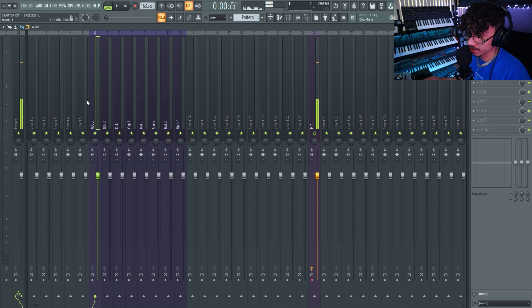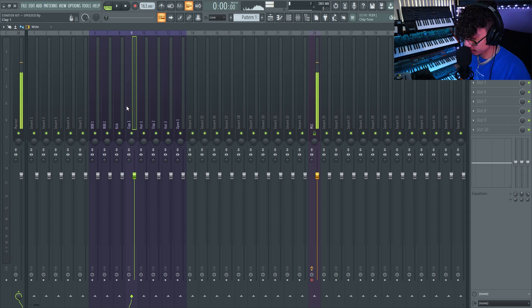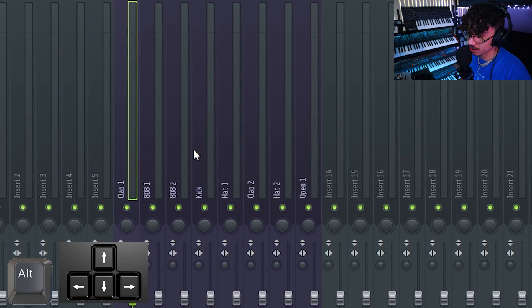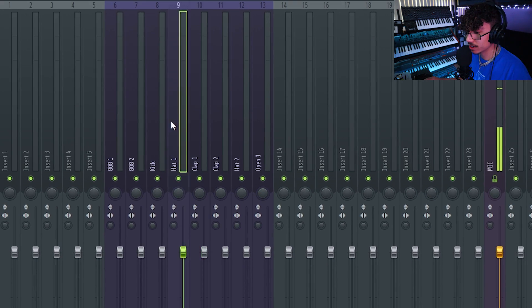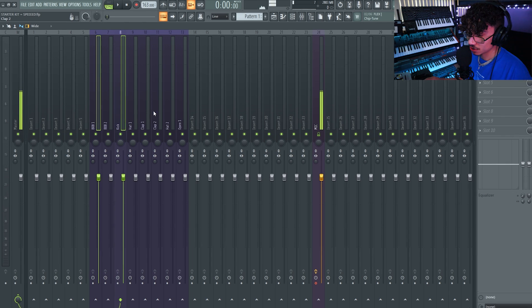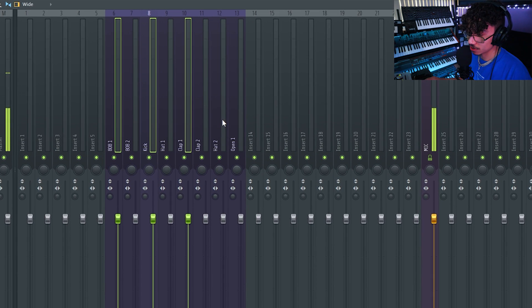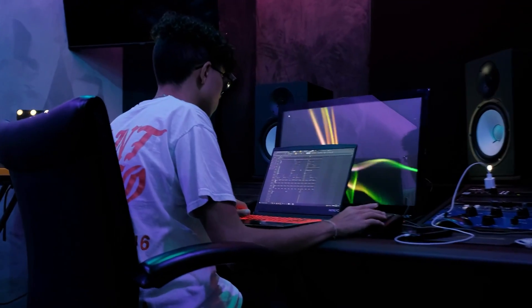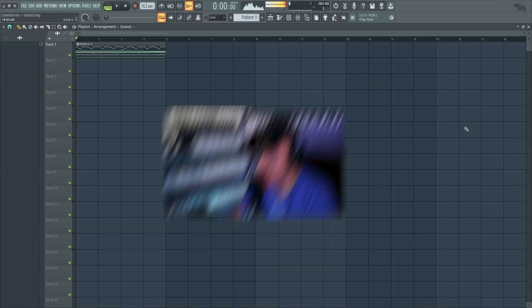One more for the mixer: if you want to rearrange tracks like we did in the channel rack, hit Alt but now use the left or right arrow. So I can move this clap anywhere I want, since you can't click and drag it. You can also do it with several mixer tracks by holding Ctrl+Shift to select them, then move them wherever you want. With the starter kit and these shortcuts, you'll be flying through the beat-making process.